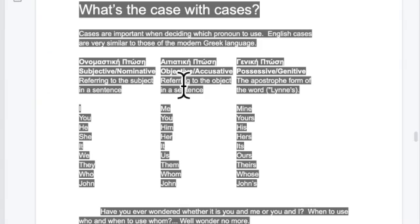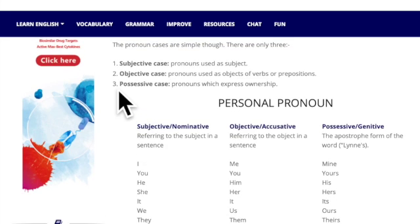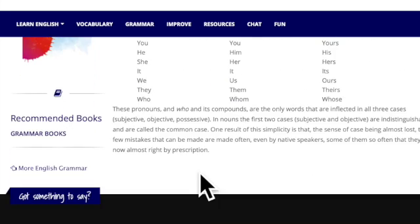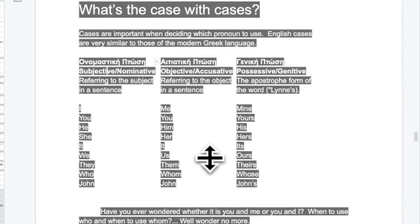Cases are important when deciding which pronoun to use. English cases are very similar to those of modern Greek — I've listed the names in Greek as well as English. The subjective case is the subject: I, you, he, she, it, we, they, who. The objective case — sometimes called accusative — is the object: me, you, him, her, us, them.